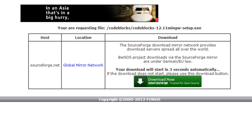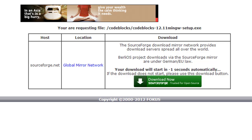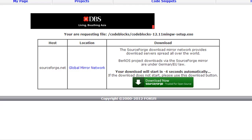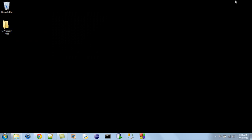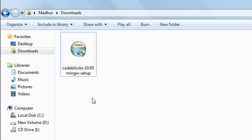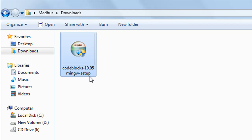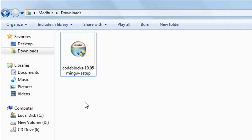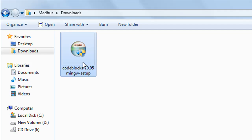I clicked on FossHUB and the download begins automatically. I've already downloaded the executable so I'll cancel and minimize the browser. In my downloads folder, I have the installer — my version is 10.05, but it doesn't make much difference which version you have, because the features we'll use in this course remain constant across releases. Whether you have 10.05, 12.11, or a later version, you don't need to be concerned about that.